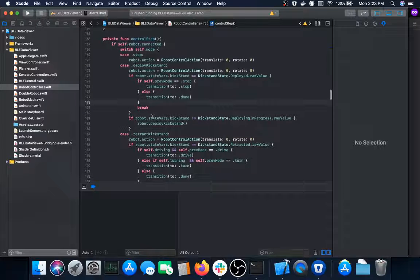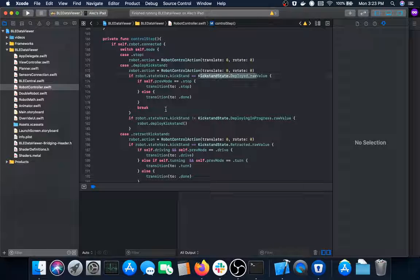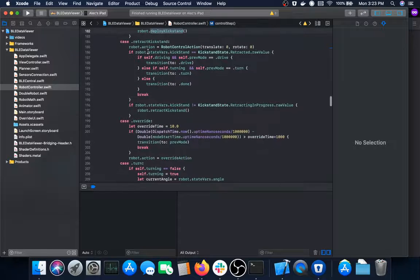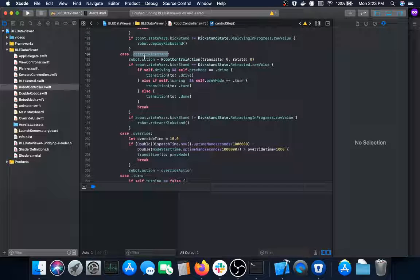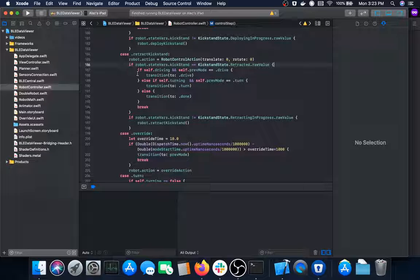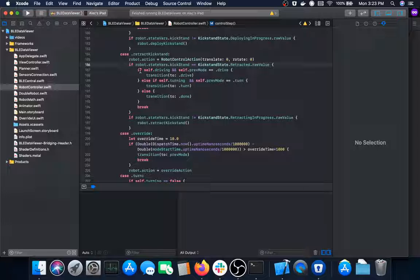If the kickstand is not deployed and not currently deploying but the robot is in the deploy kickstand state, it will tell the robot to run the deploy kickstand function, which actuates the kickstand downwards. The retract kickstand state is basically the opposite — it also sends zero to the control action so the robot isn't moving, and if it's already retracted it'll either resume the previous state or go back into the done position.